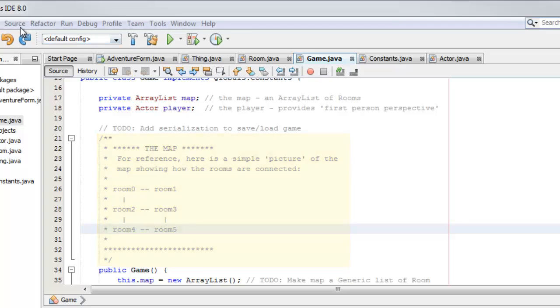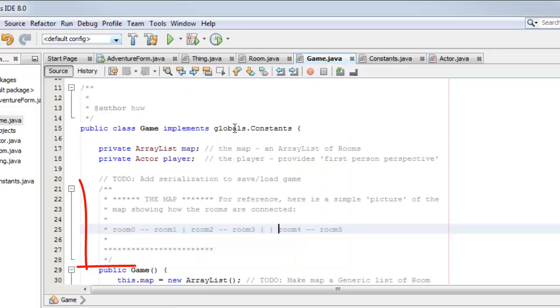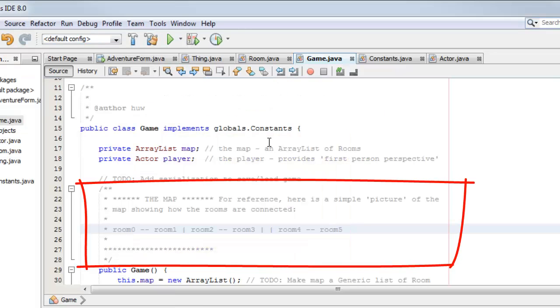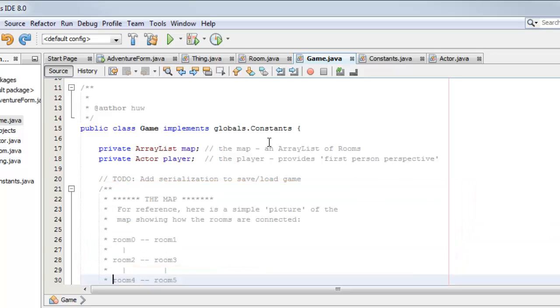Now when I apply the source code formatting, that's Alt-Shift-F, oops, it reformats this comment and I really don't want that to happen. So how do I stop it?